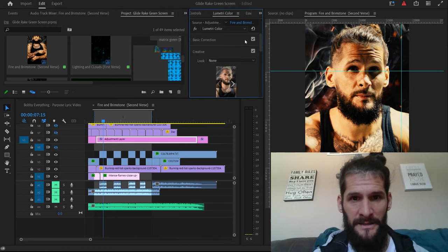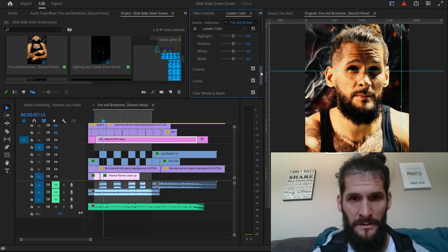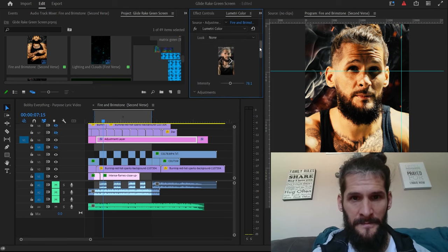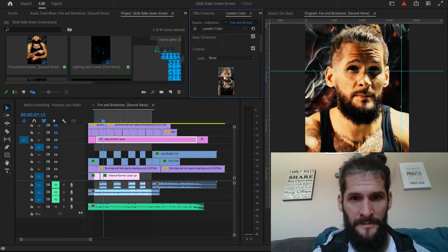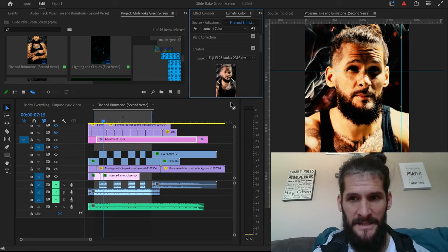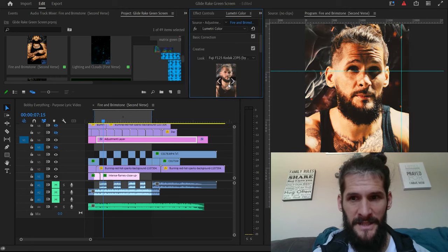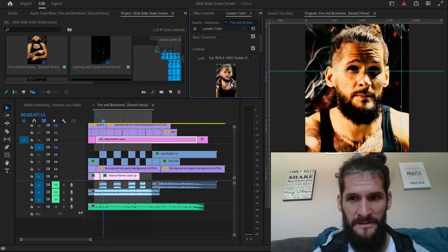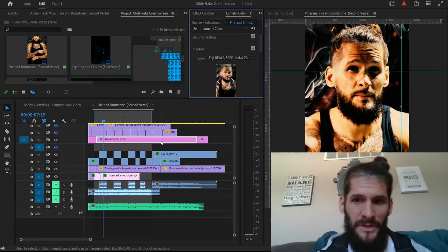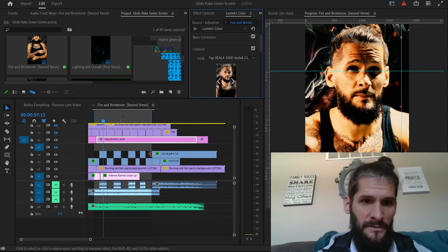You go up here to color, go to creative, go to creative. You can kind of change it to different presets, get different looks. So I basically just picked one that I thought looked dope.